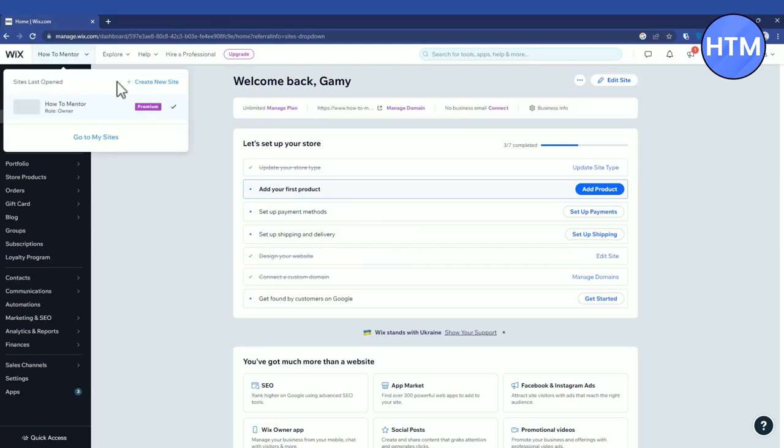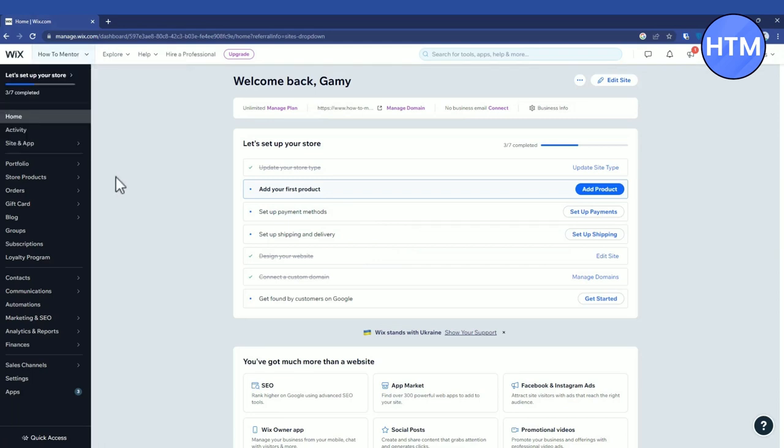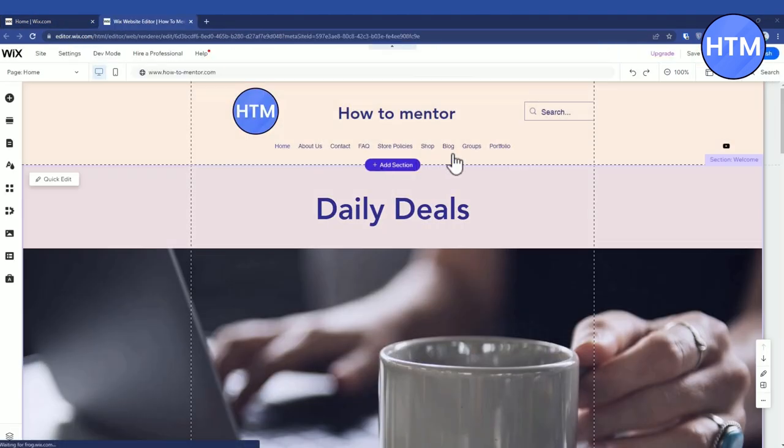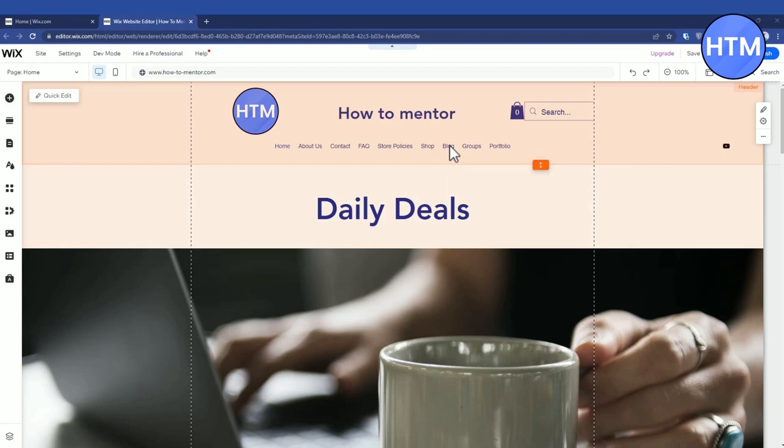Over here, select which site you want to edit and choose this site. After that, click on Edit Site over here. As you can see, my blog page is over here.